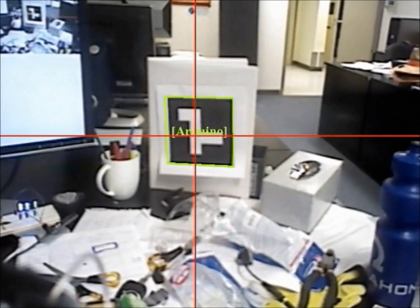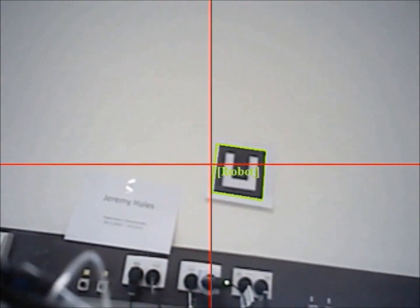The system recognizes objects in the environment by detecting binary beacons associated to them through the scene camera in the glasses.